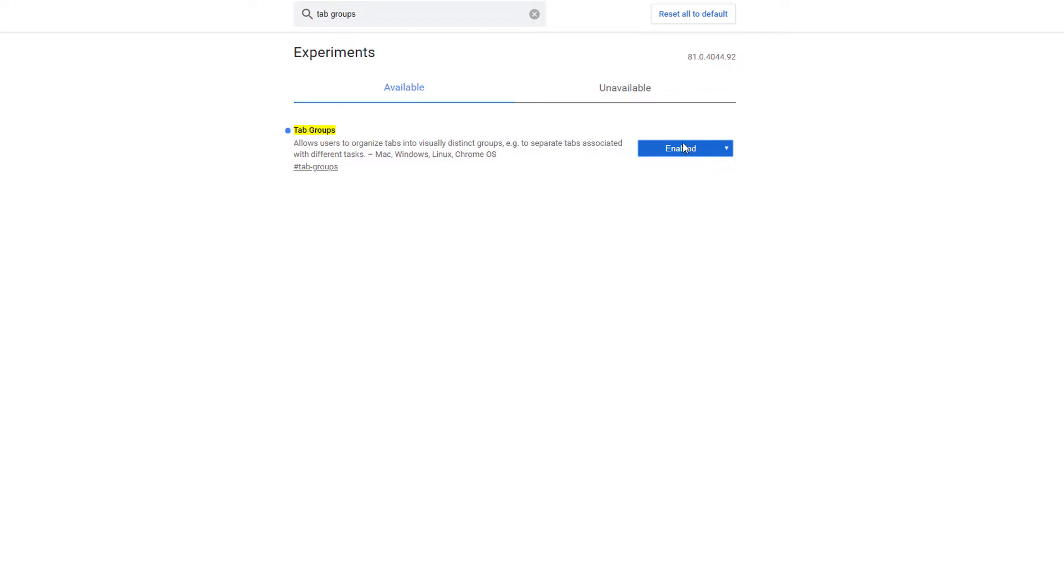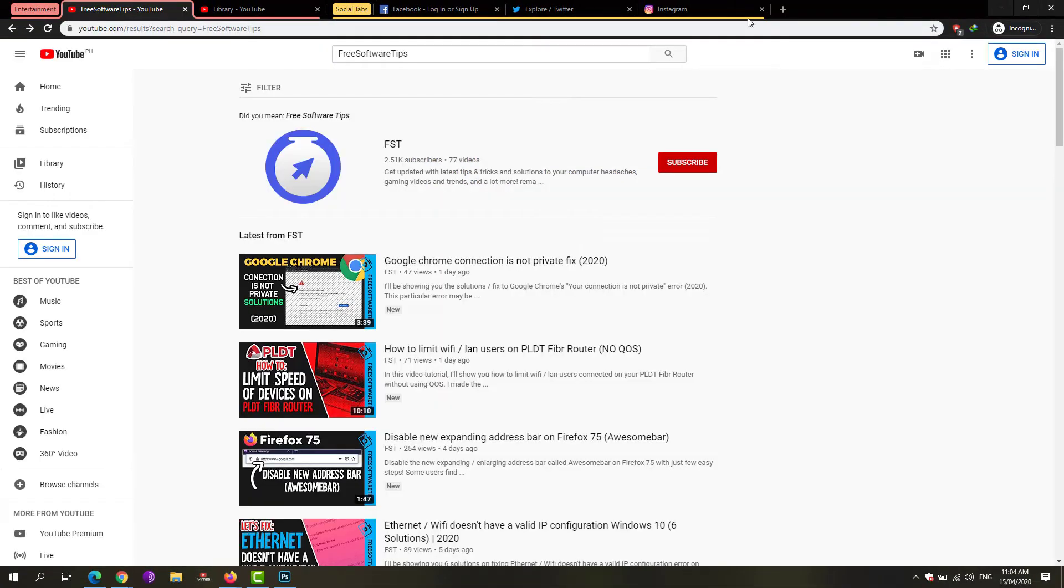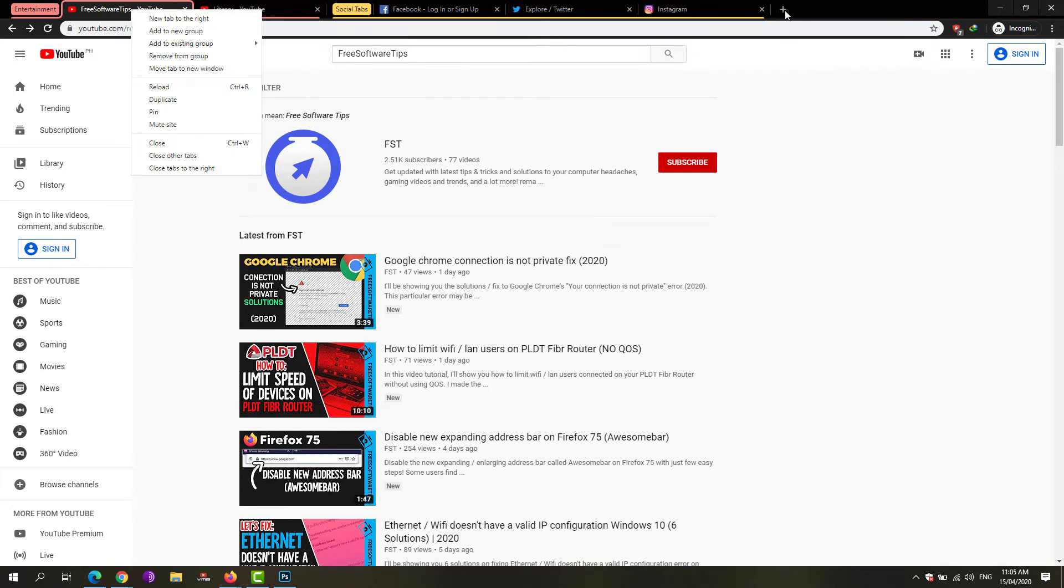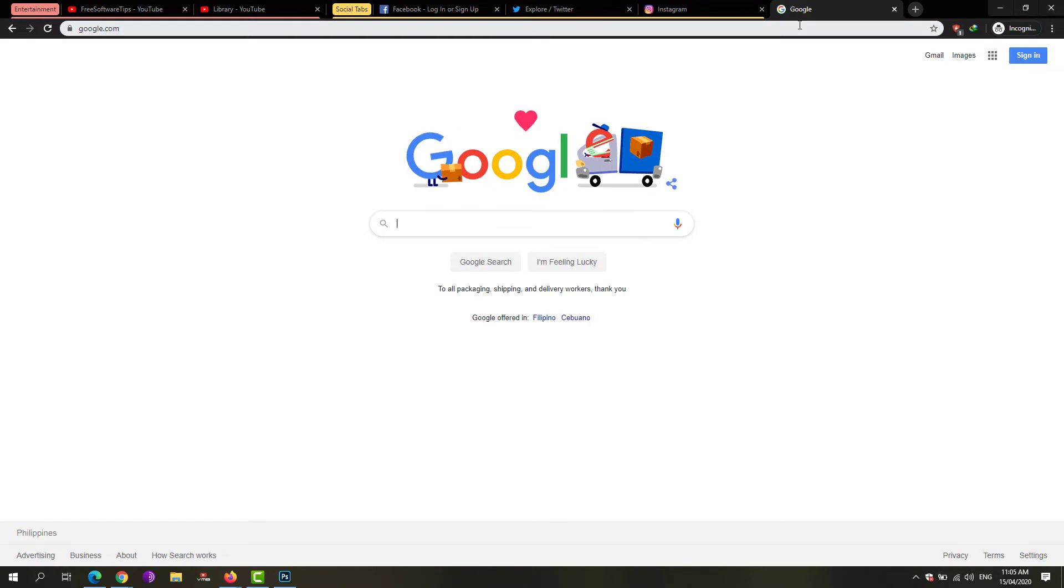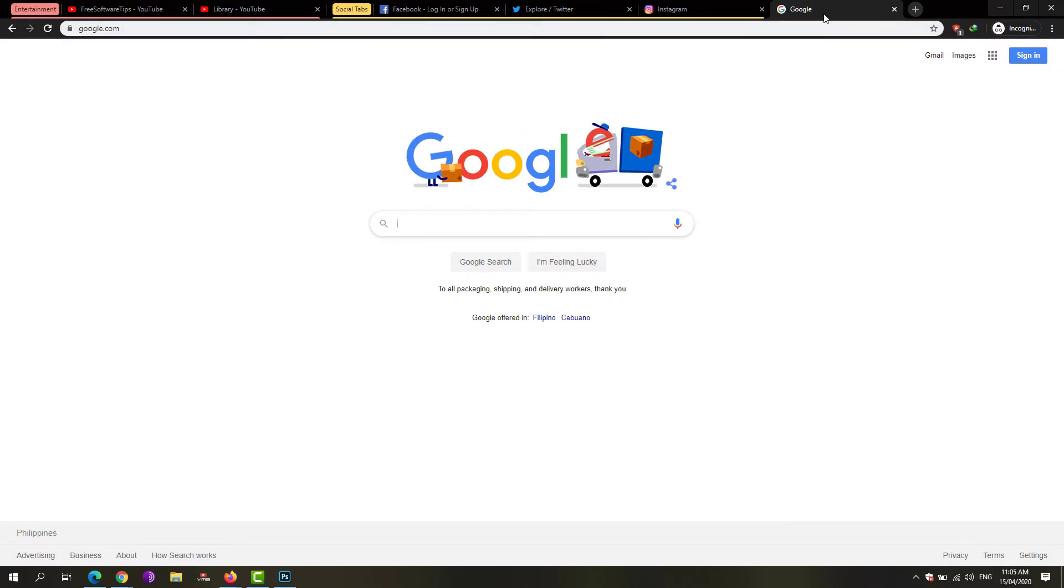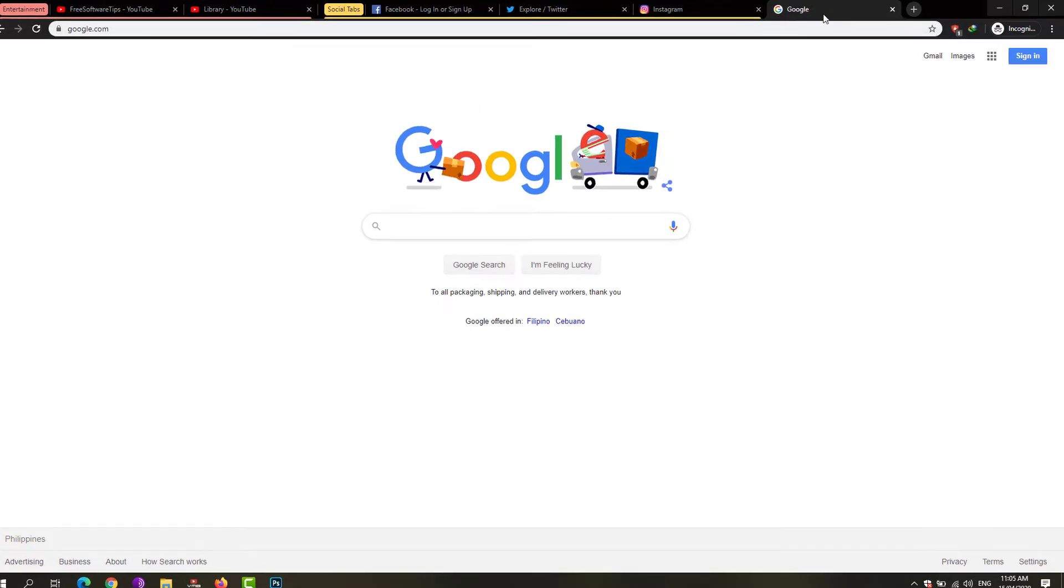Once enabled, you'll now be able to have this new feature, which is to add to a new group. So how to use it? It's very simple. If you have tabs that you want to be organized in particular tab groups, just simply right-click on that particular tab.